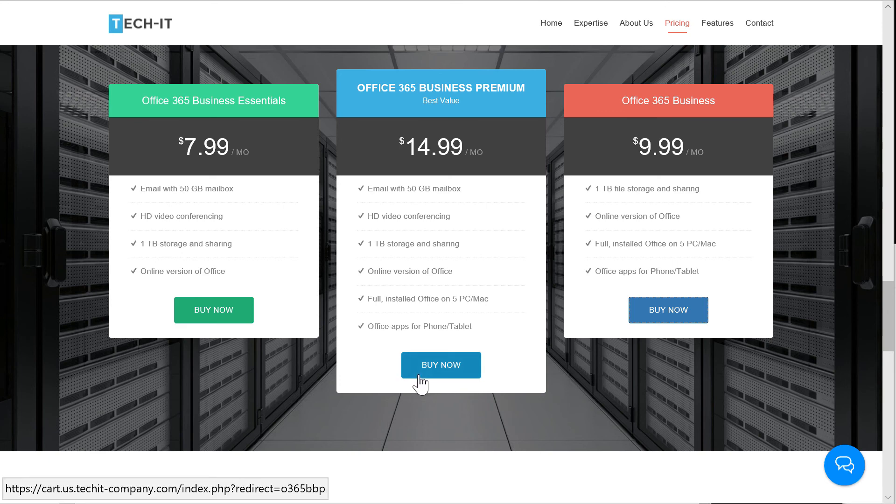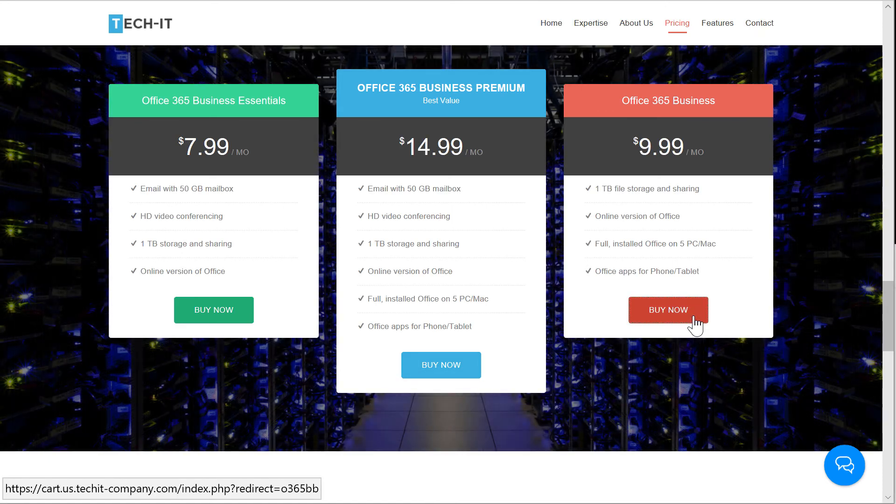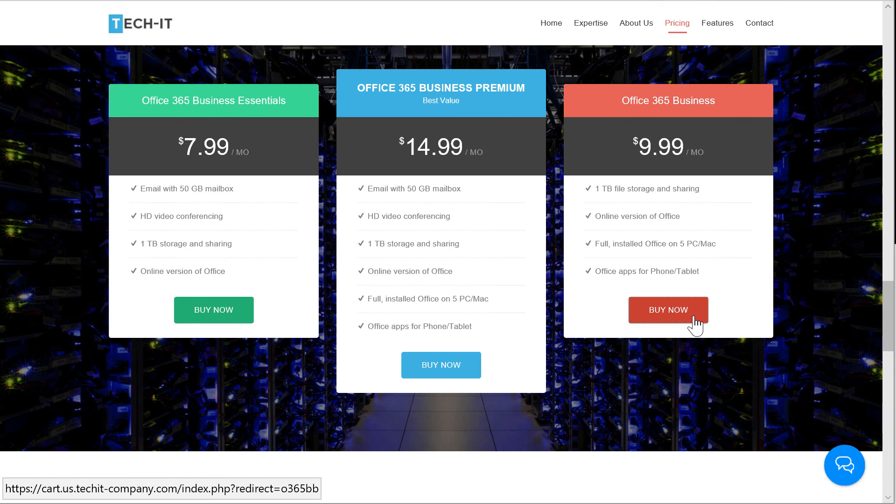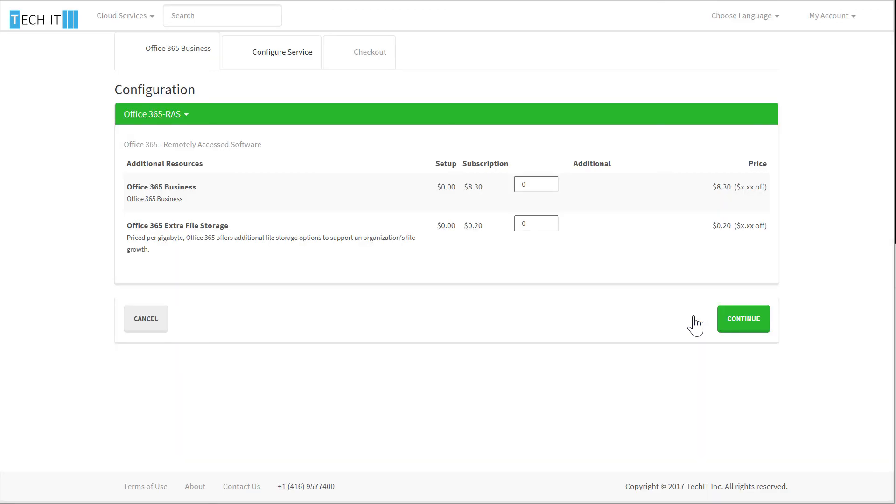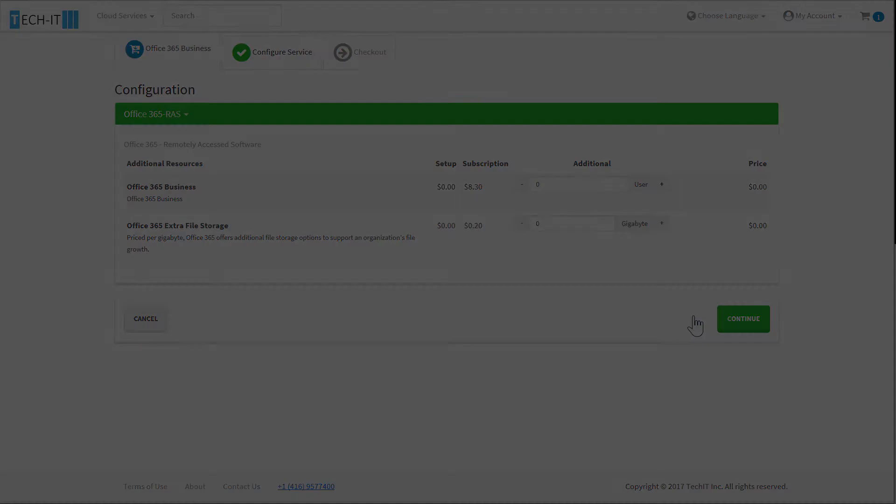The Buy Now button can directly take your end customers to the shopping cart of the online store, set up through the Ingram Micro storefront.